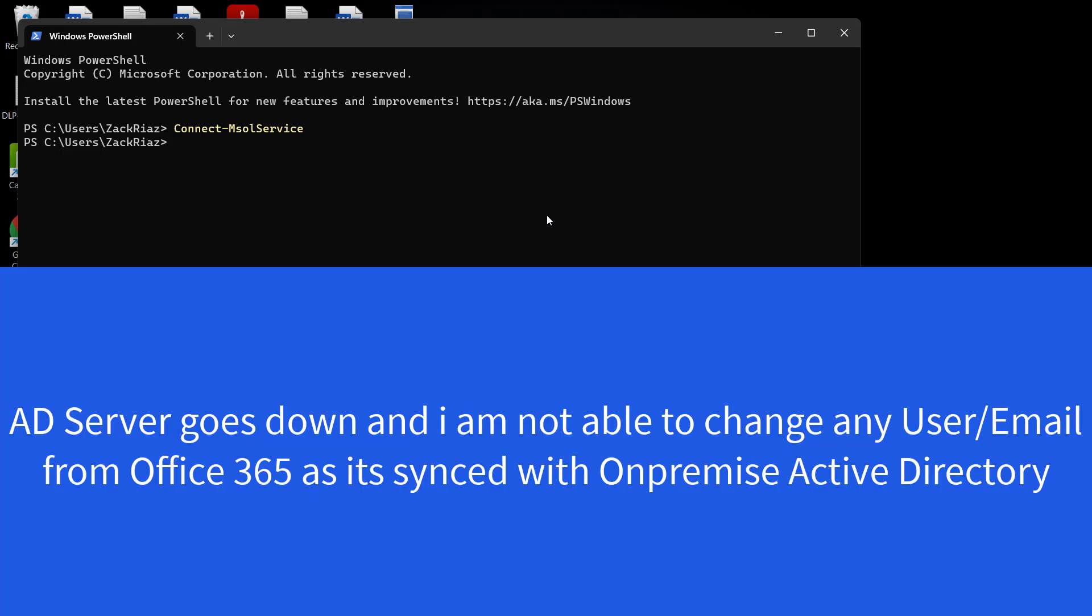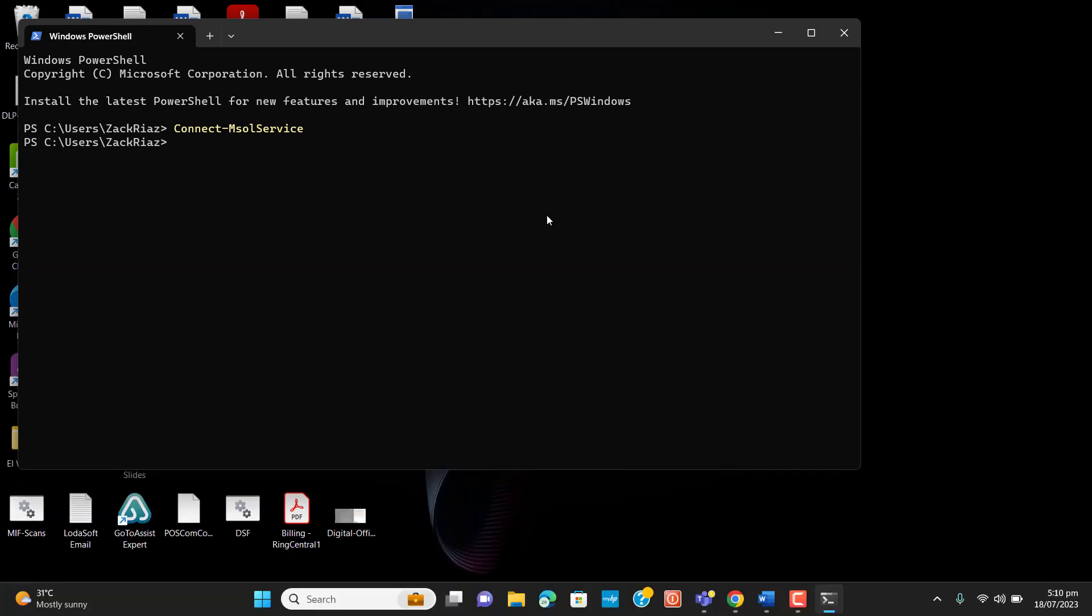That's right, I get signed in to Office 365 admin center. Now our Active Directory server goes down or gets corrupted due to some reason like power issue or hardware issue. Now I am not able to change any users from Office 365 because synchronization is in place.